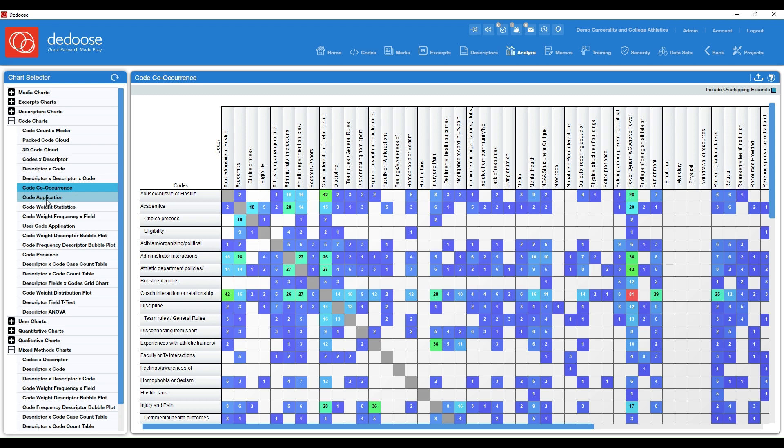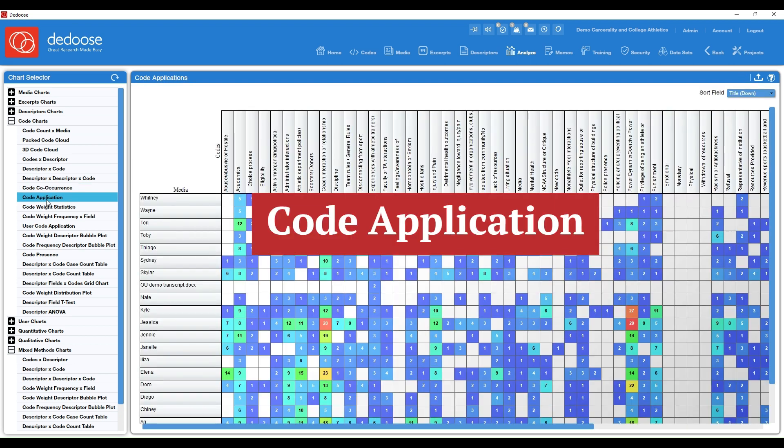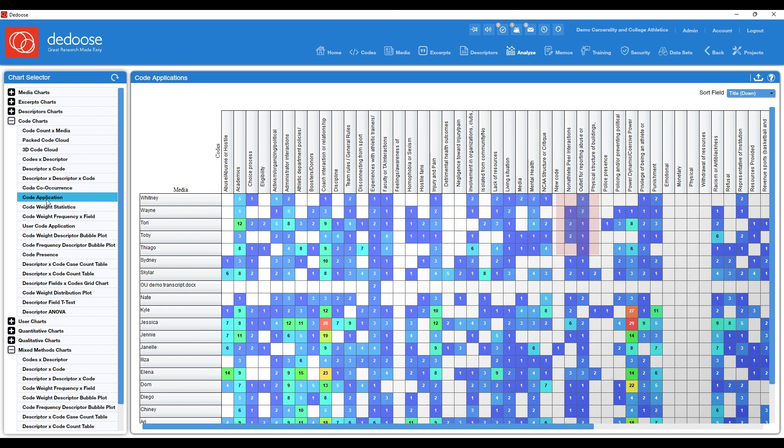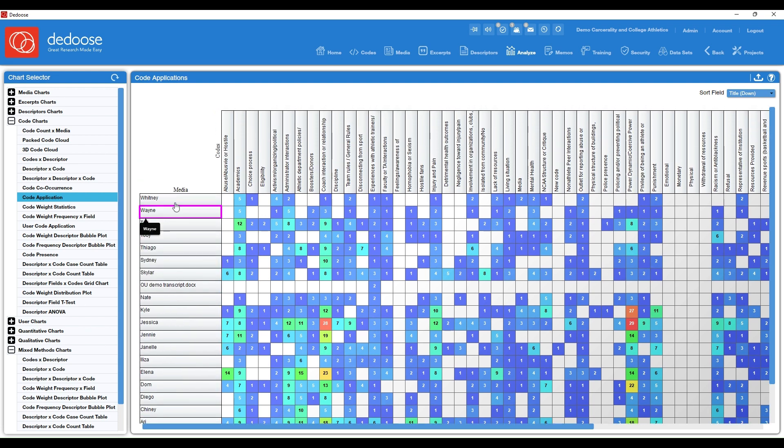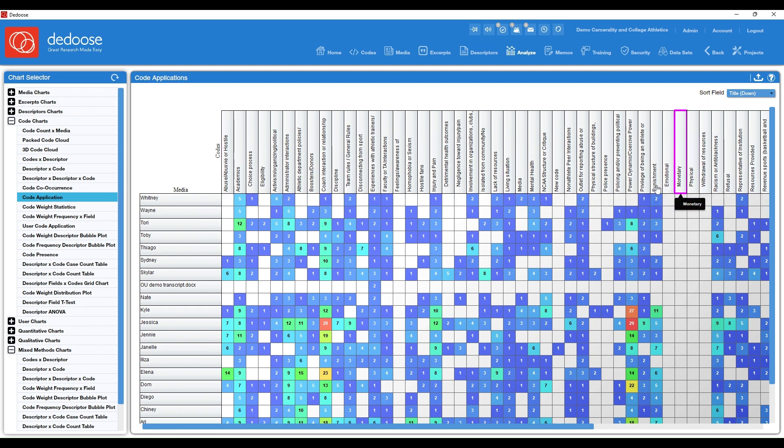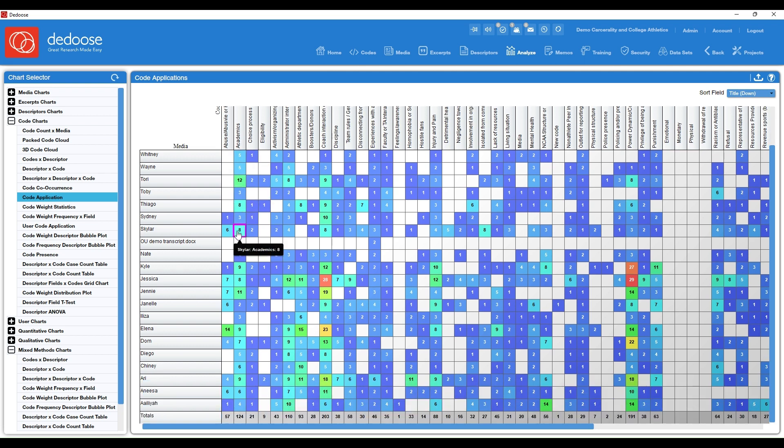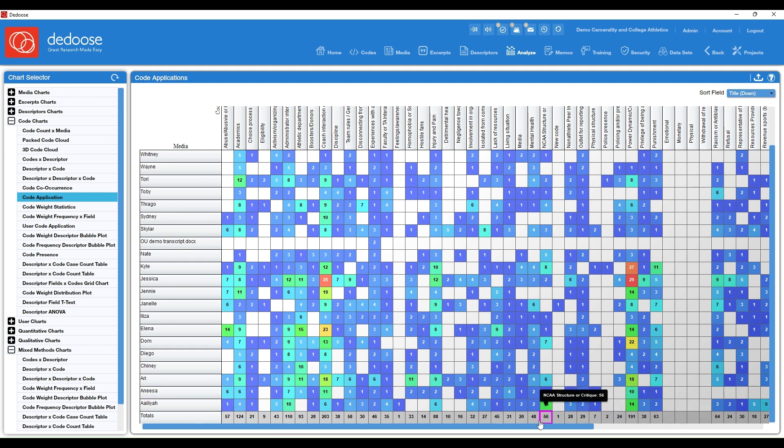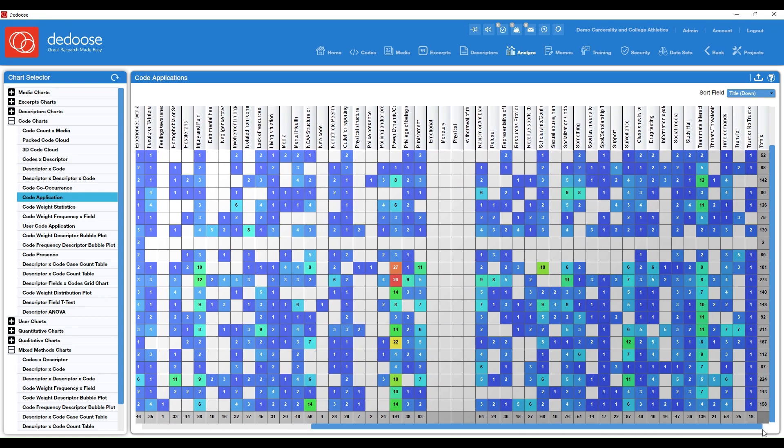Alright. And just below that, we have code application, which is just a breakdown of how many times a code was applied to an individual piece of media. So I have all of my media here, which were my interviews and then all of my codes across the top. So for instance, this is telling me Whitney talked about academics five times and so on. You'll always have the total code application running on the bottom here and also on the side.